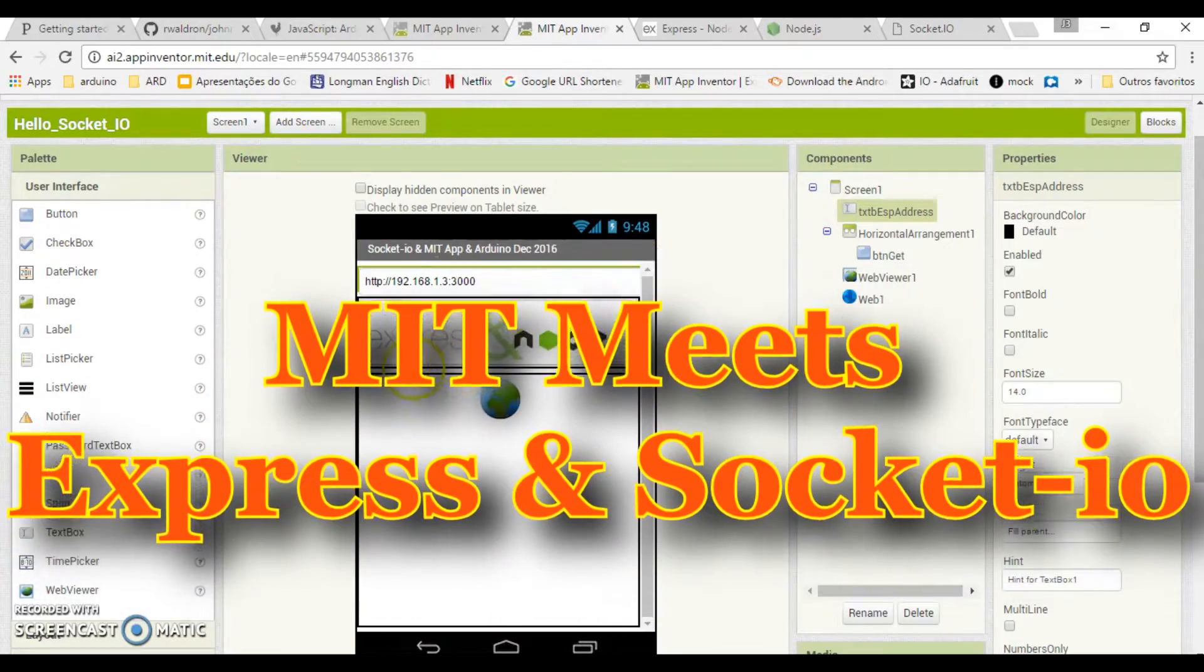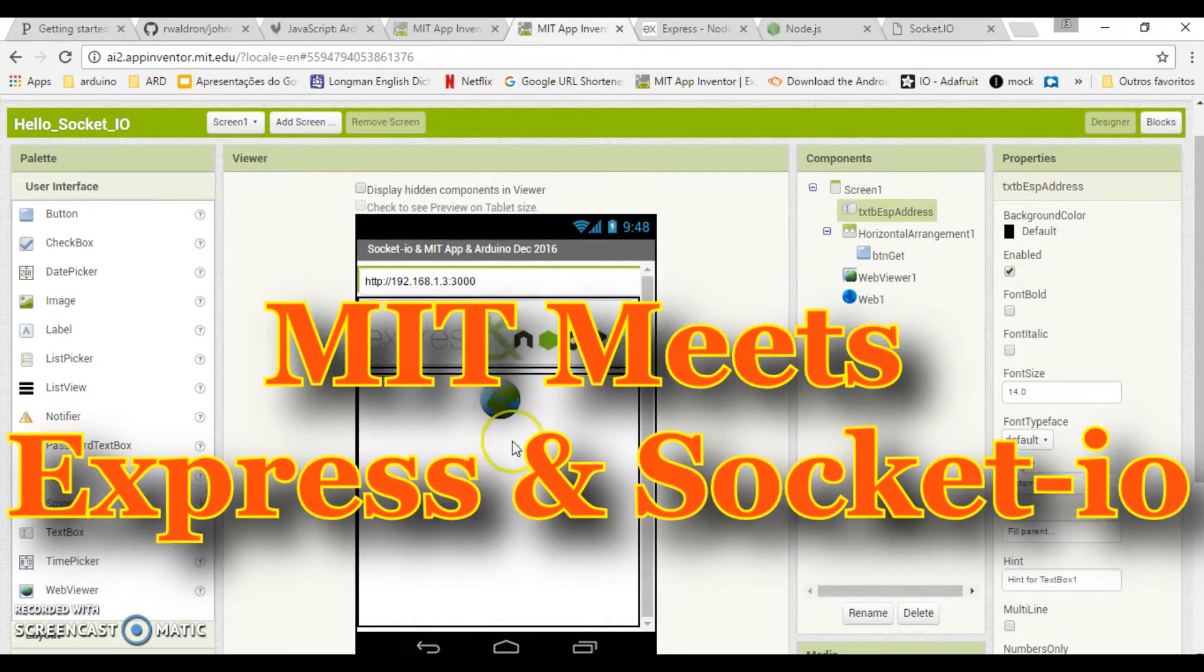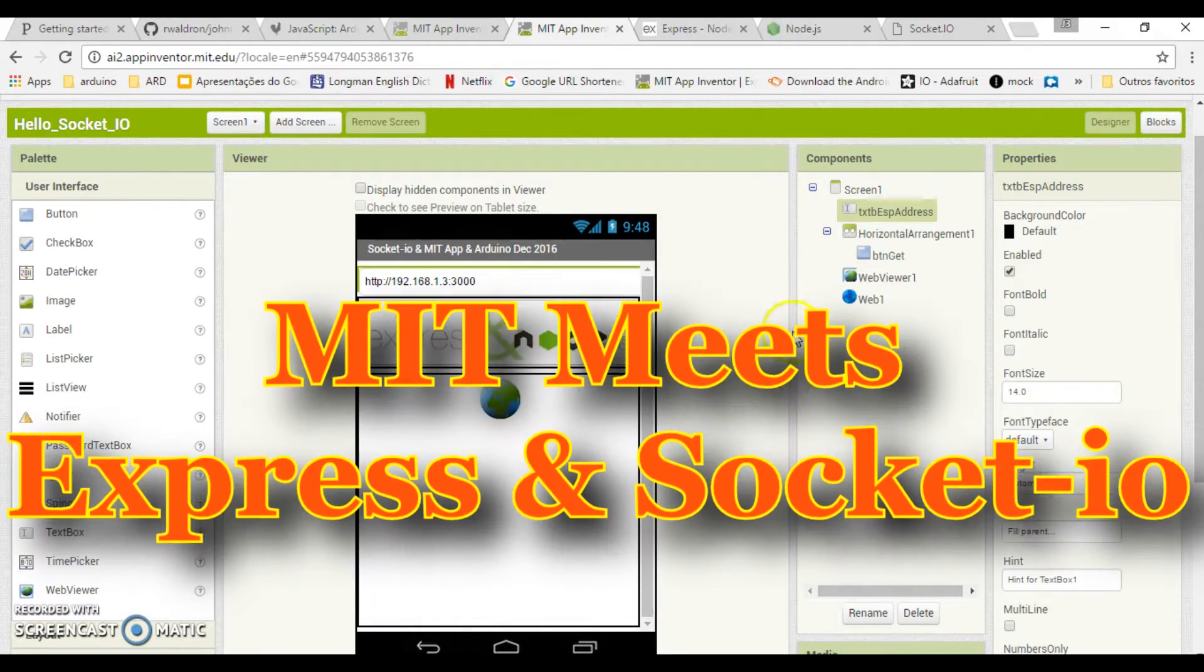Hi Hobbyist! Welcome to another tutorial on the MIT App Inventor 2.